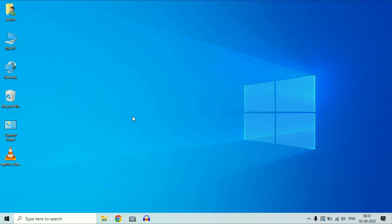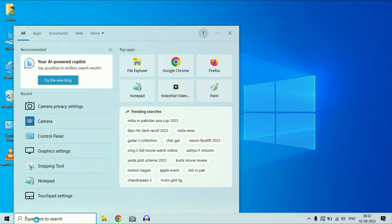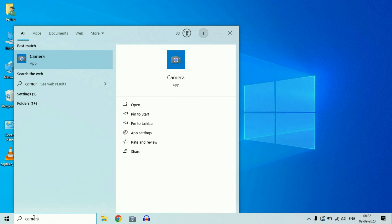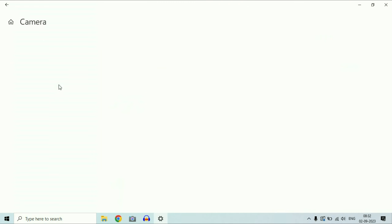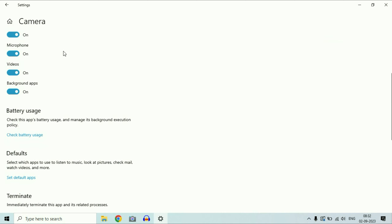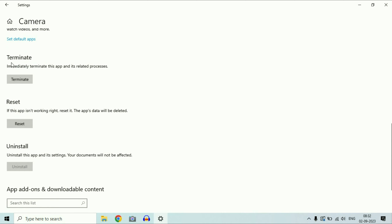Now move on to the next troubleshooting step. Click on your search box again and type 'camera.' Right-click on the camera option, then click on App Settings. Scroll down and you will see the option 'Terminate' — click on it to immediately terminate the app and its related processes.